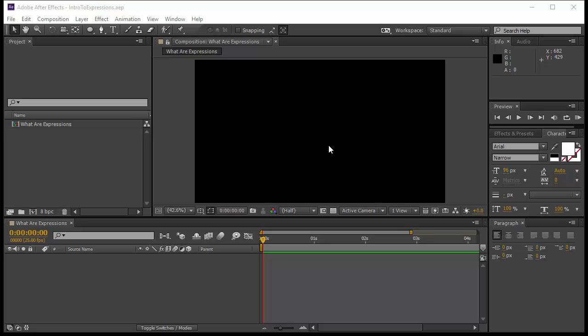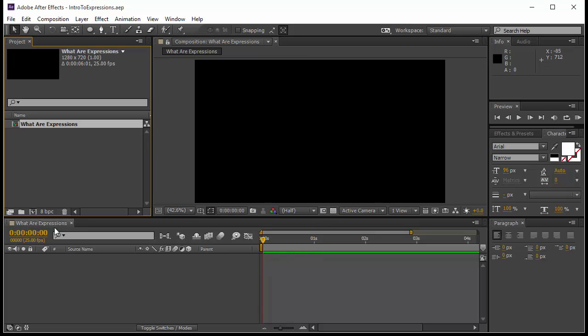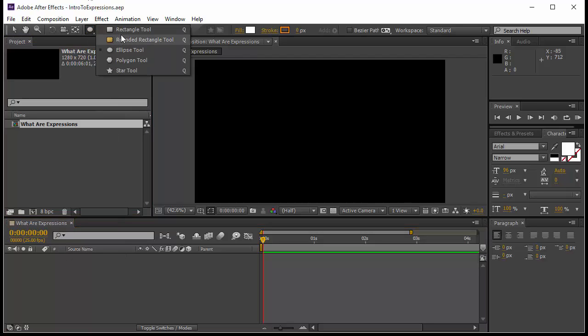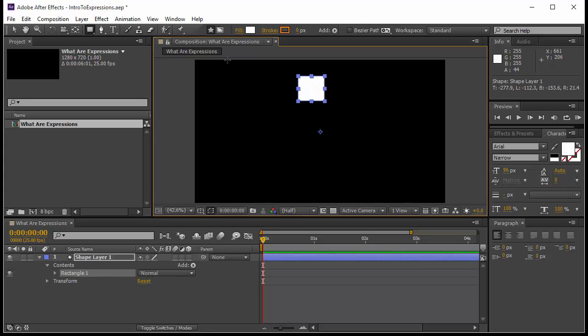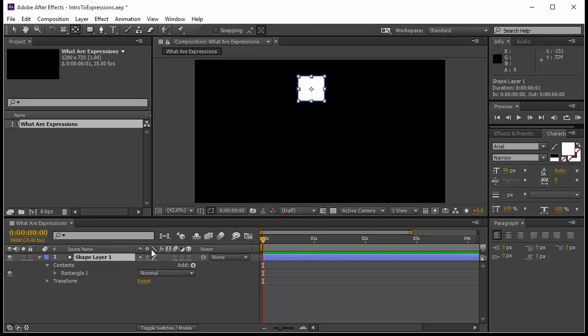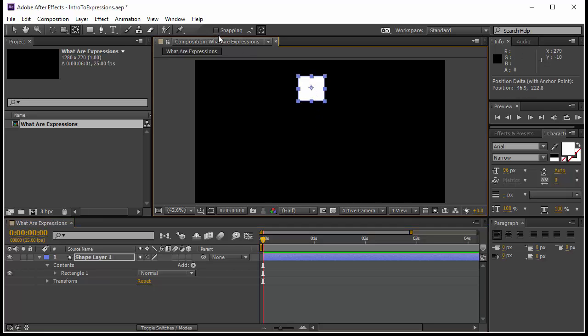I'm going to show you several examples of expressions — there may be the same ones that we will use inside the course. We have our composition here. What I would like to do is to create a rectangle, and I will take the anchor point of the shape and put it in the middle of the rectangle.